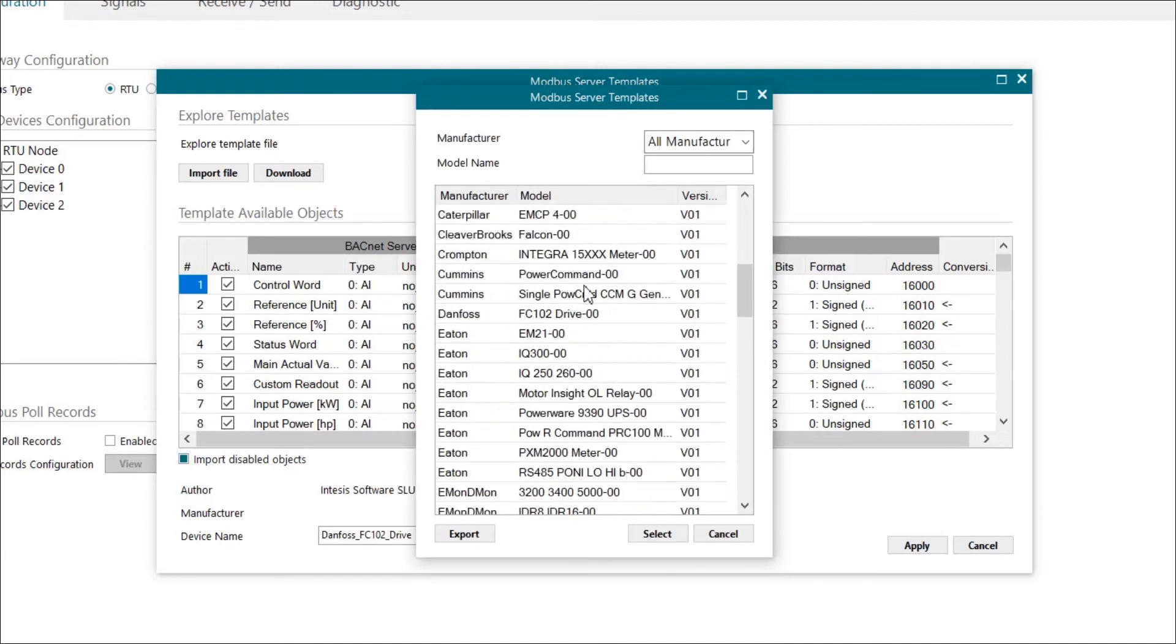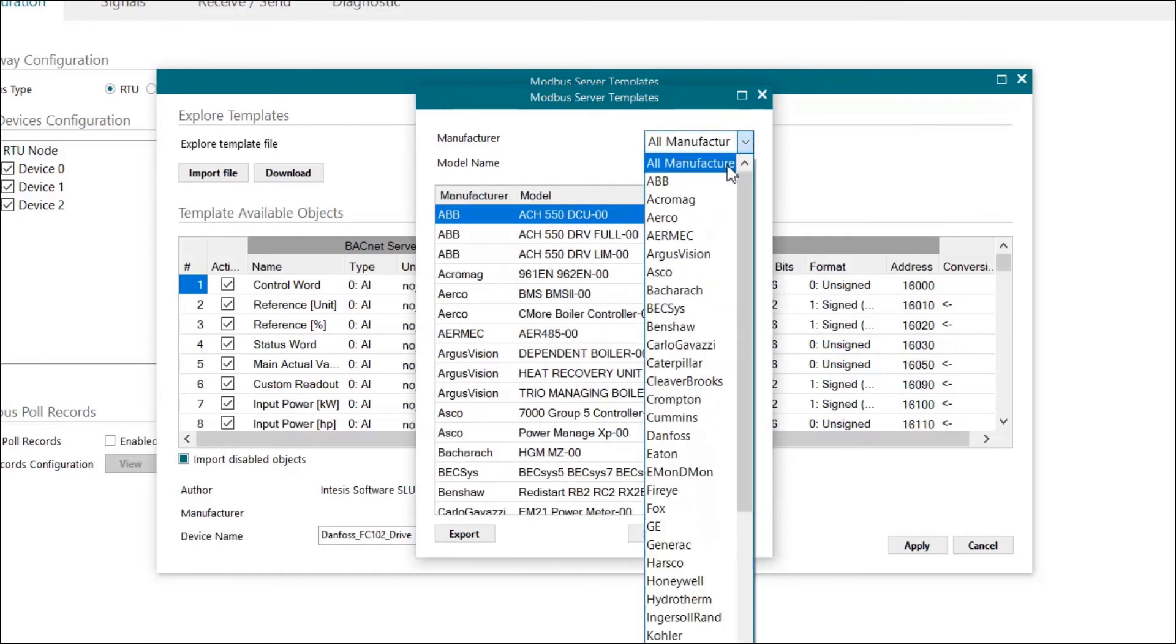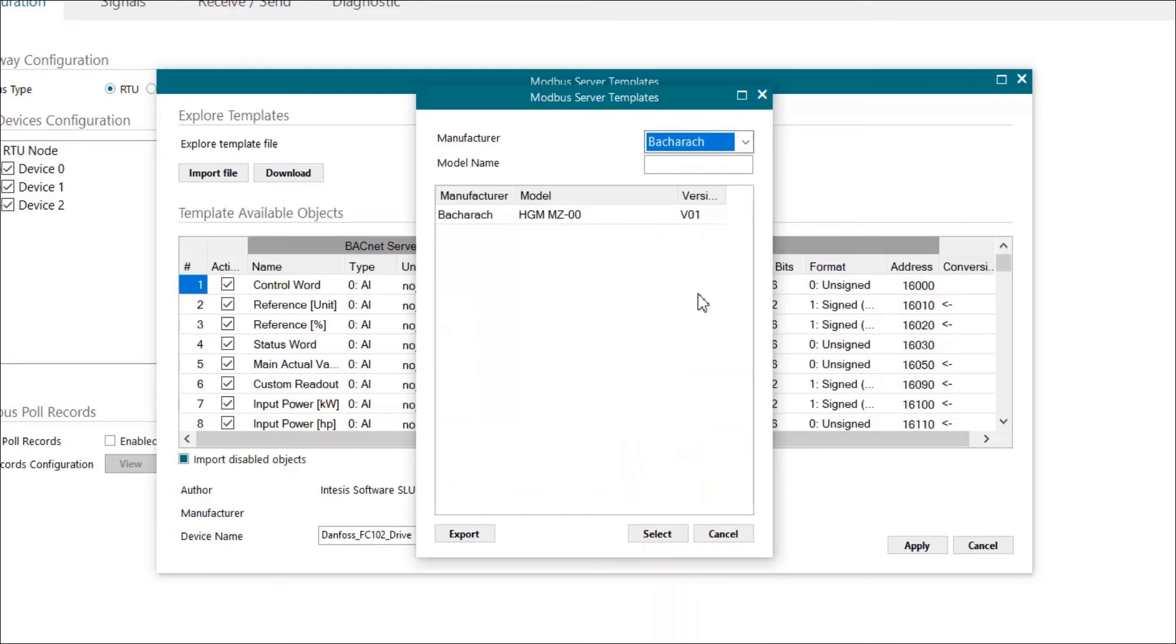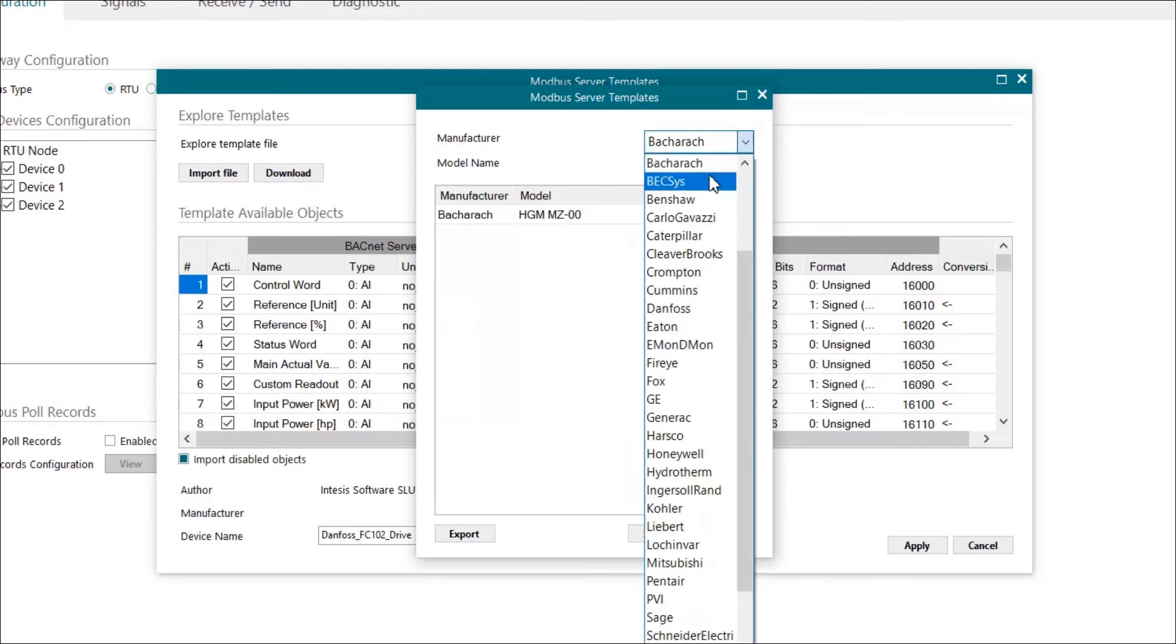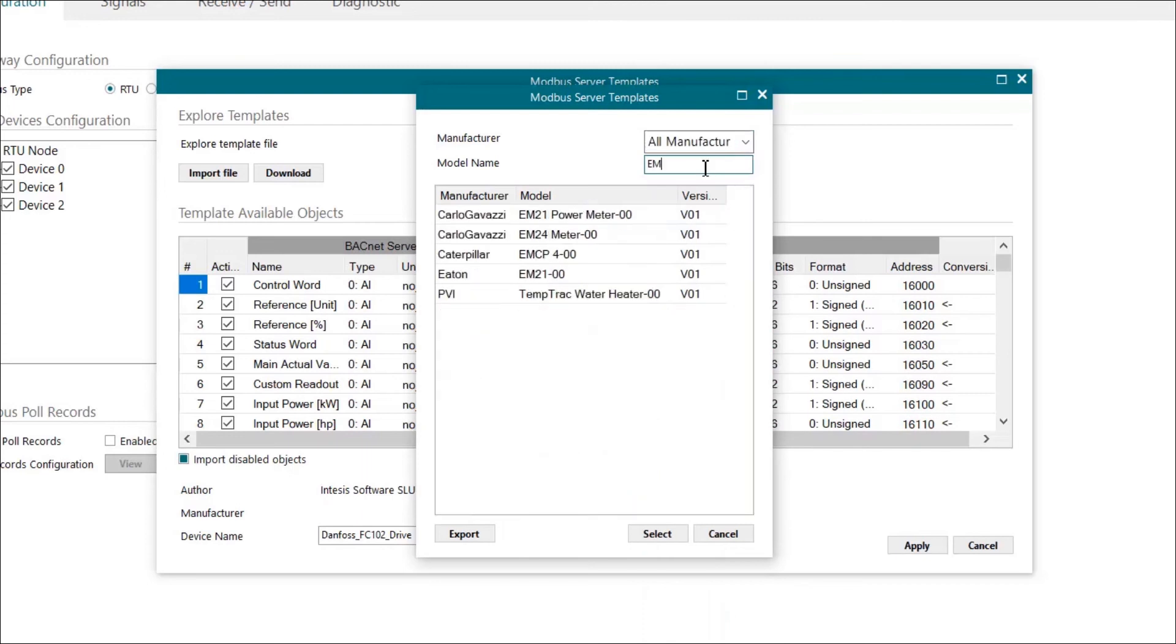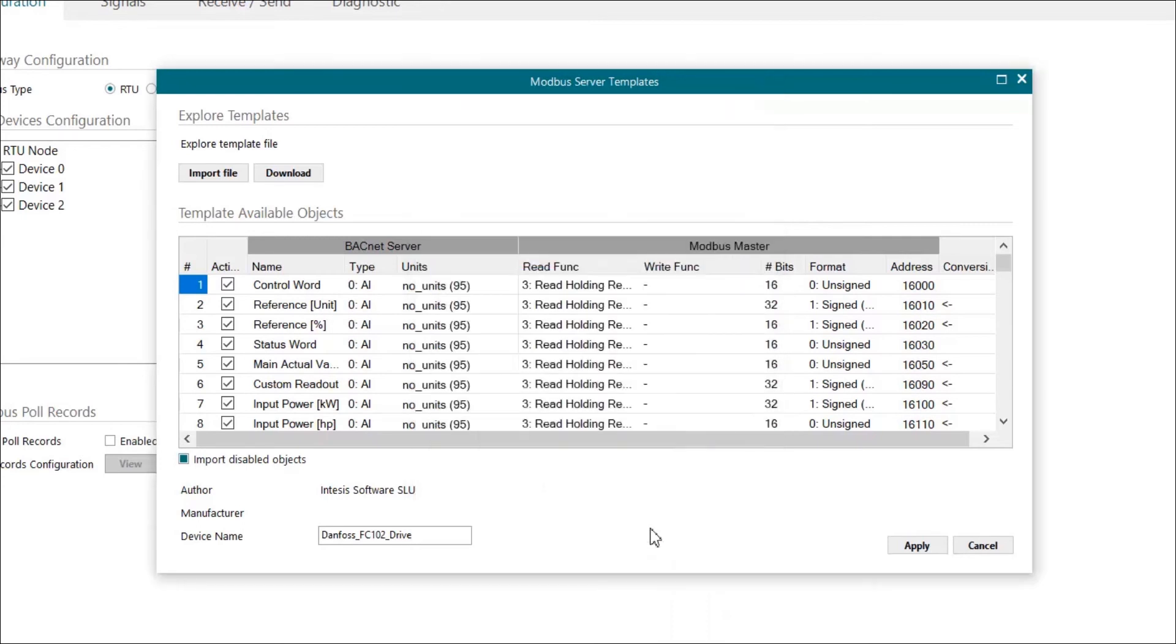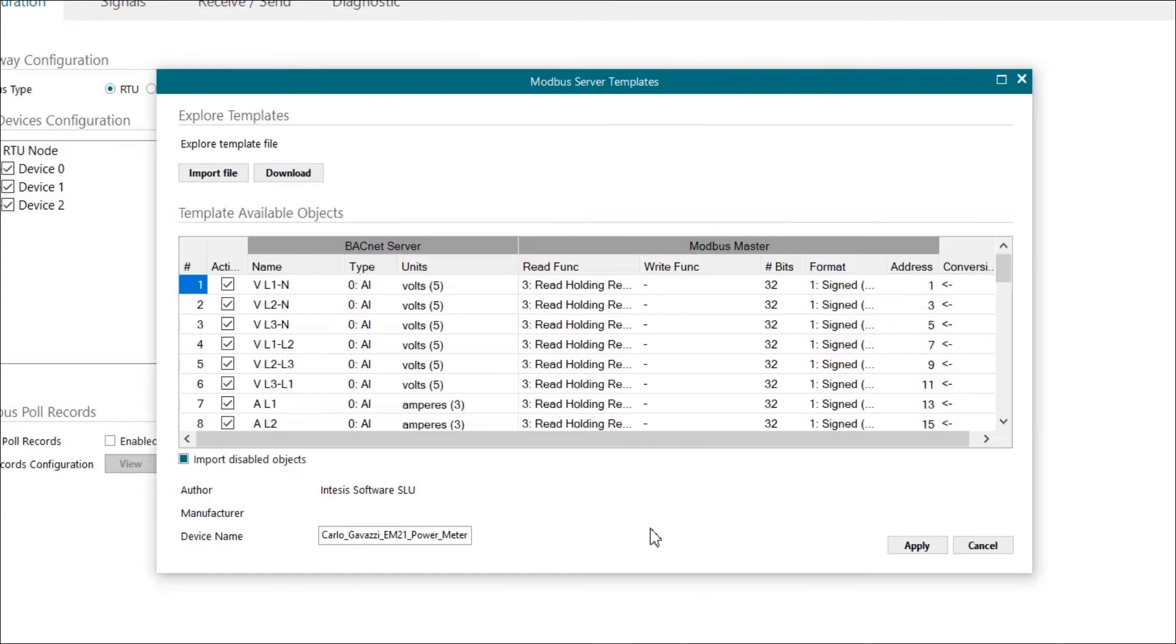Here we will find all the templates available. We can use the filters by brand and also by model name. Once we know which template to use, we mark it and finally we click on select.